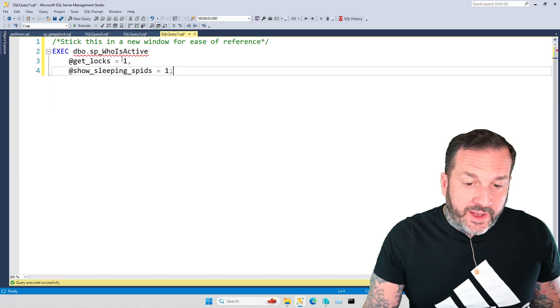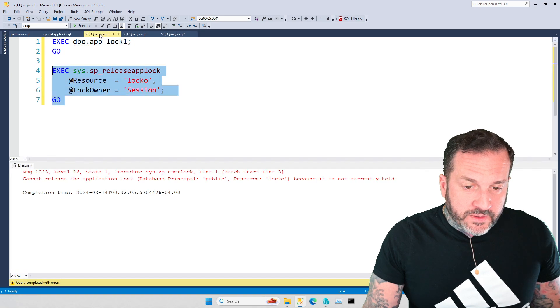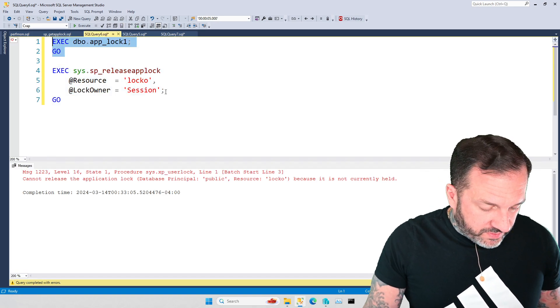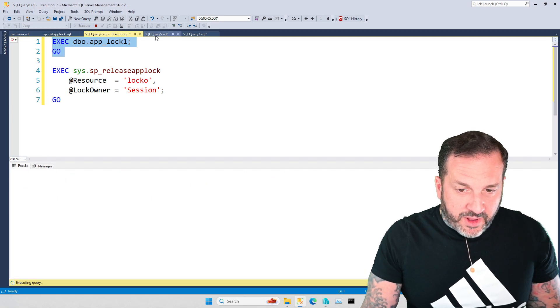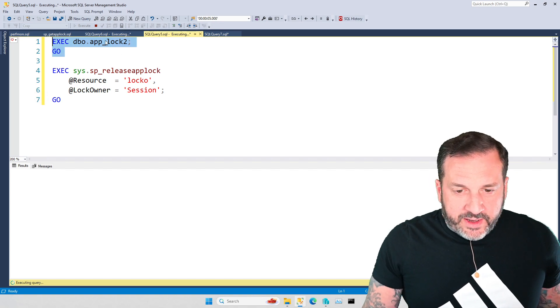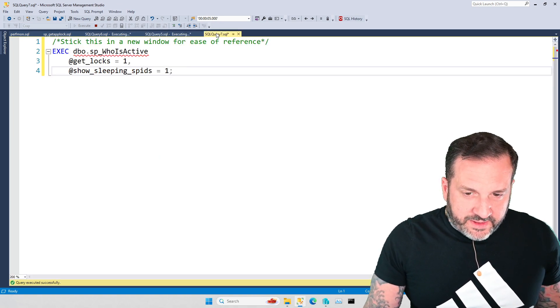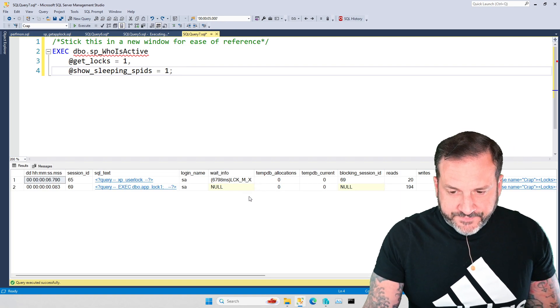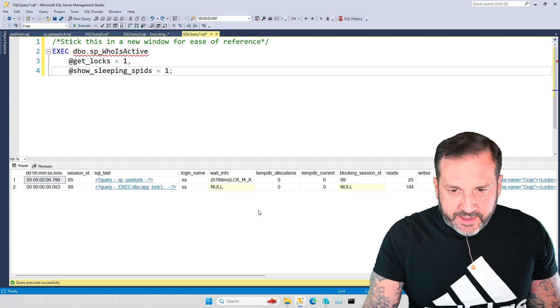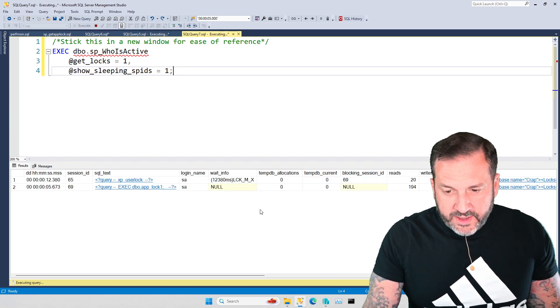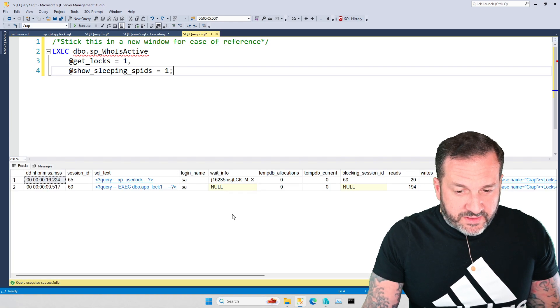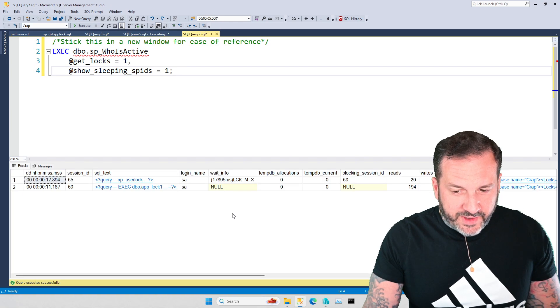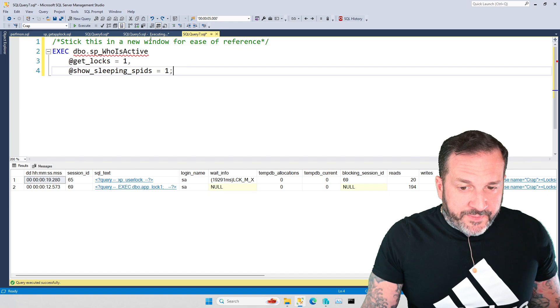So we're going to, rather than like quote in and out a bunch of additional code, we're just going to create them as new procedures, each one. So in a couple of new windows over here, I have this, and you'll notice that I have a specific release app block call in both of these, because we're going to need it. And then over in this window, I have sp who is active. All right? So what we're going to do is run sp get app block here, and, well, sp get app block one here, and sp get app block two here. And when we get, and let's look at the, let's look at the who is active. We have some blocking going on, right?